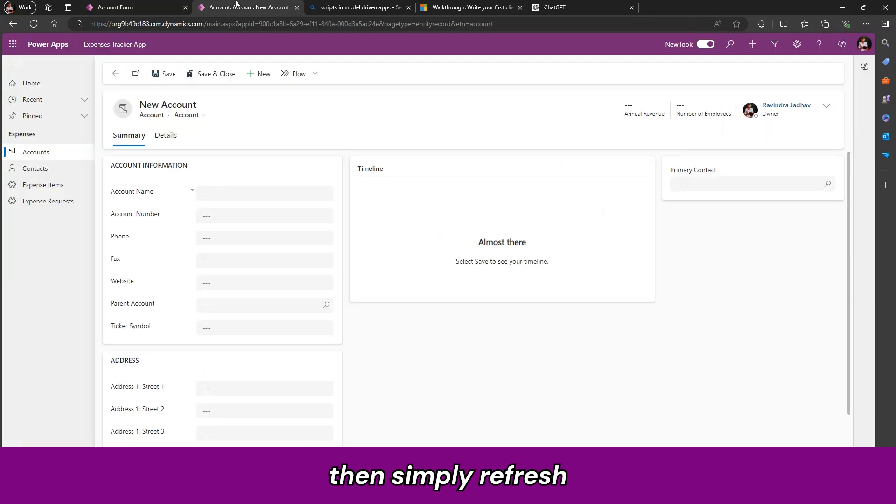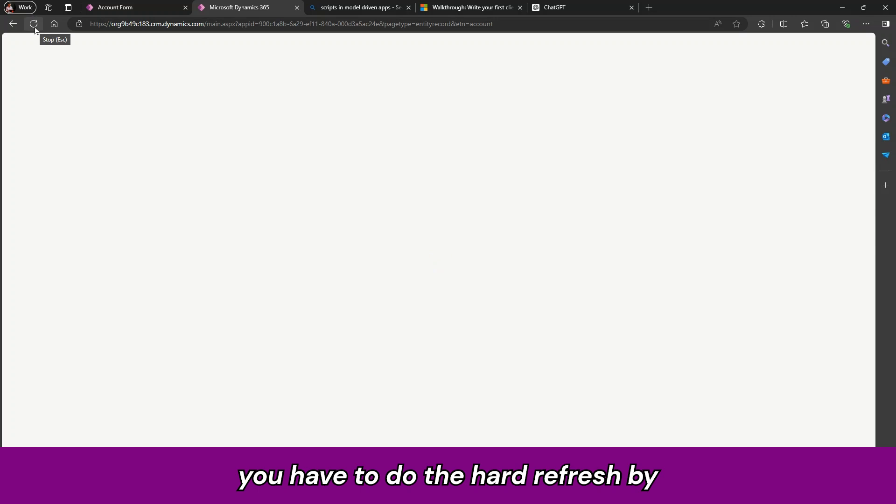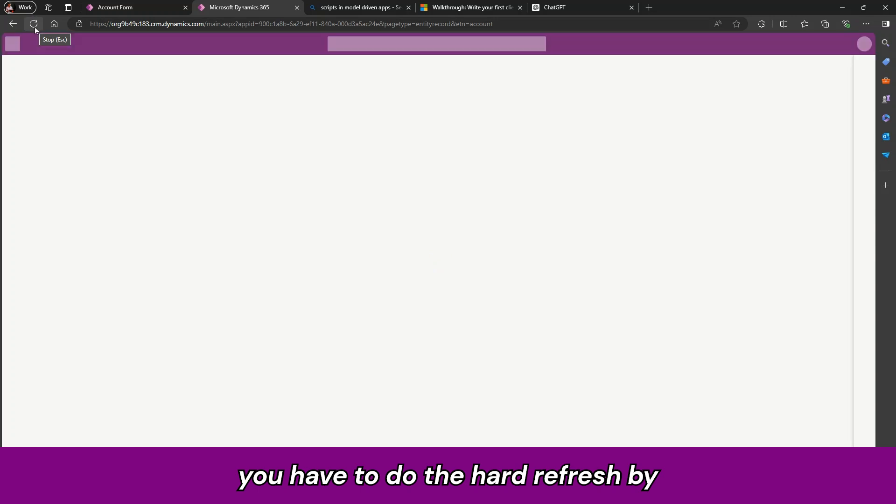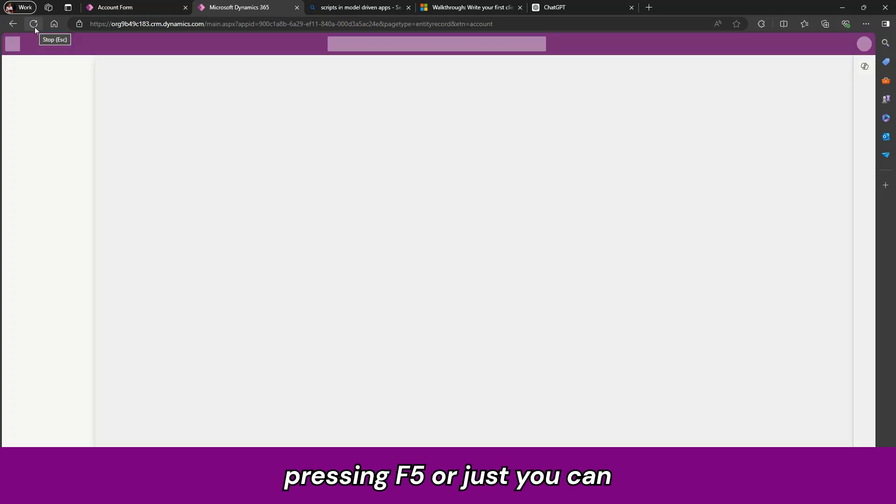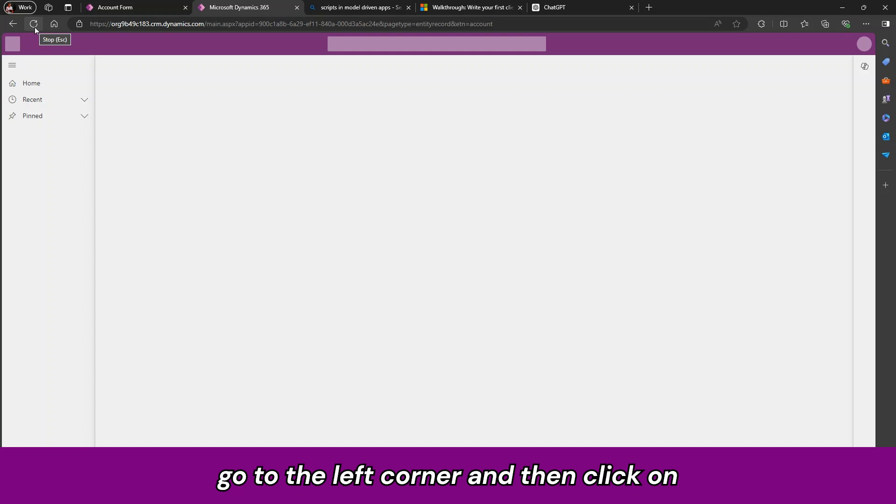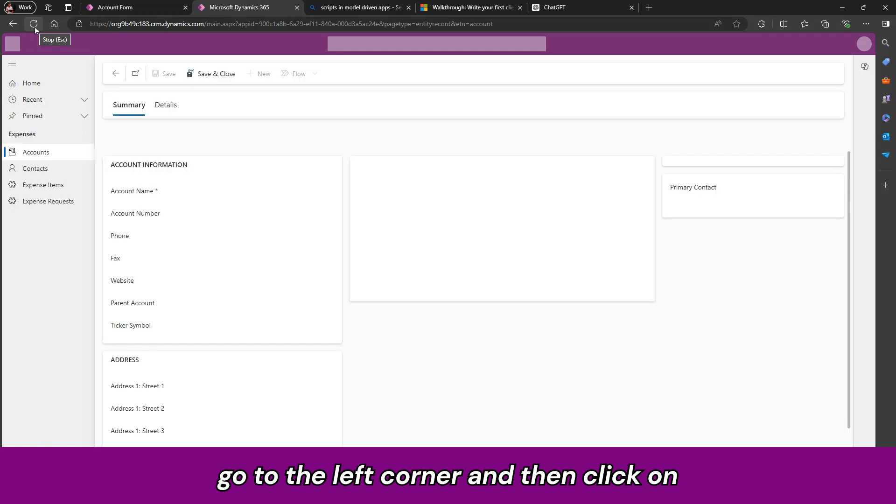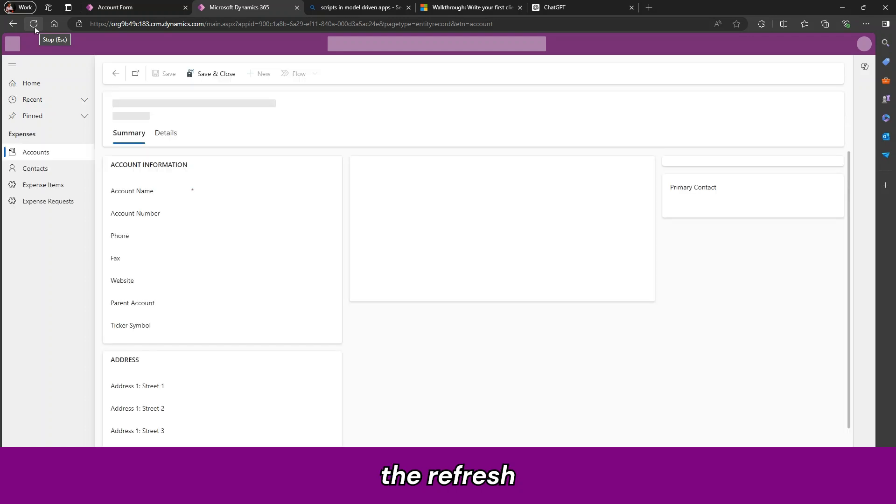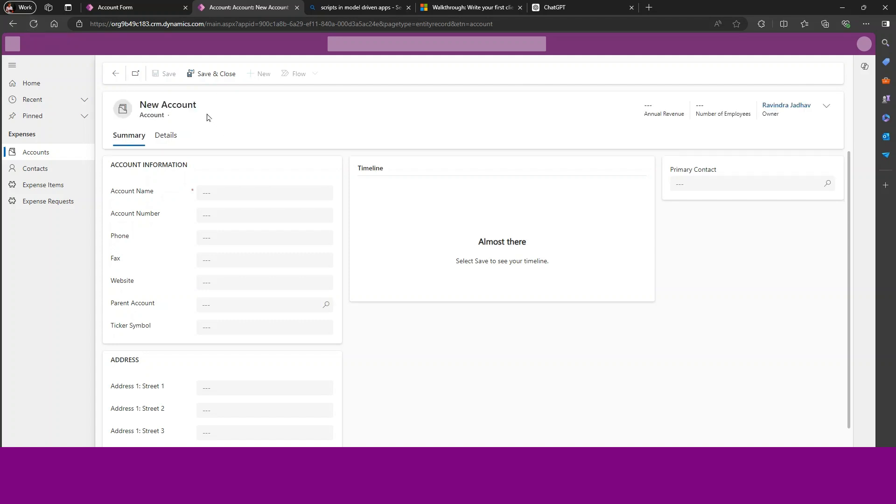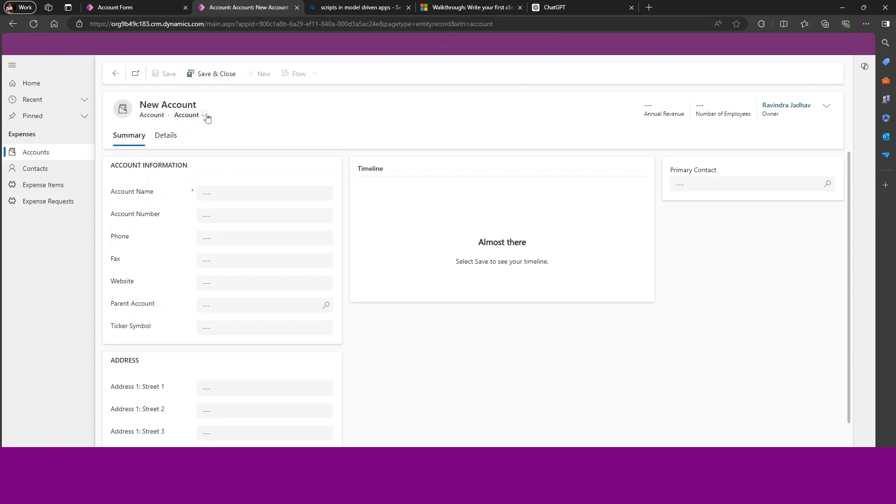And simply refresh our form here. You have to do the hard refresh by pressing F5 or just you can go to the left corner and then click on the refresh.